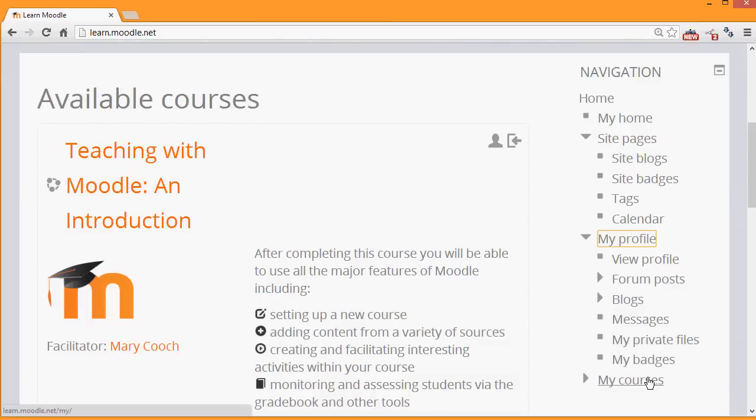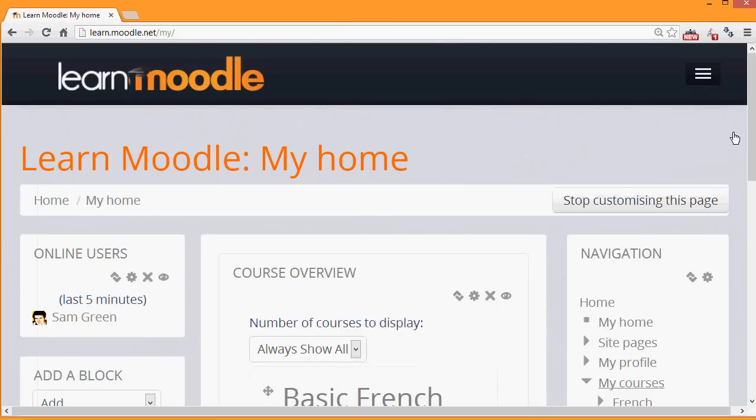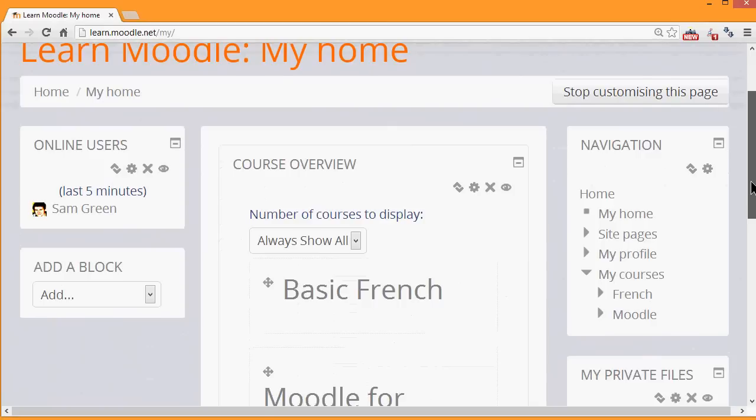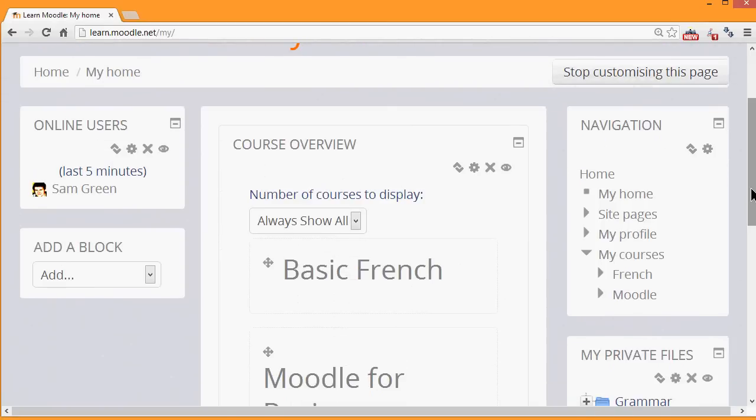My Courses takes you to your My Home page where you have an overview of courses you're enrolled in and any work that you need to do there.